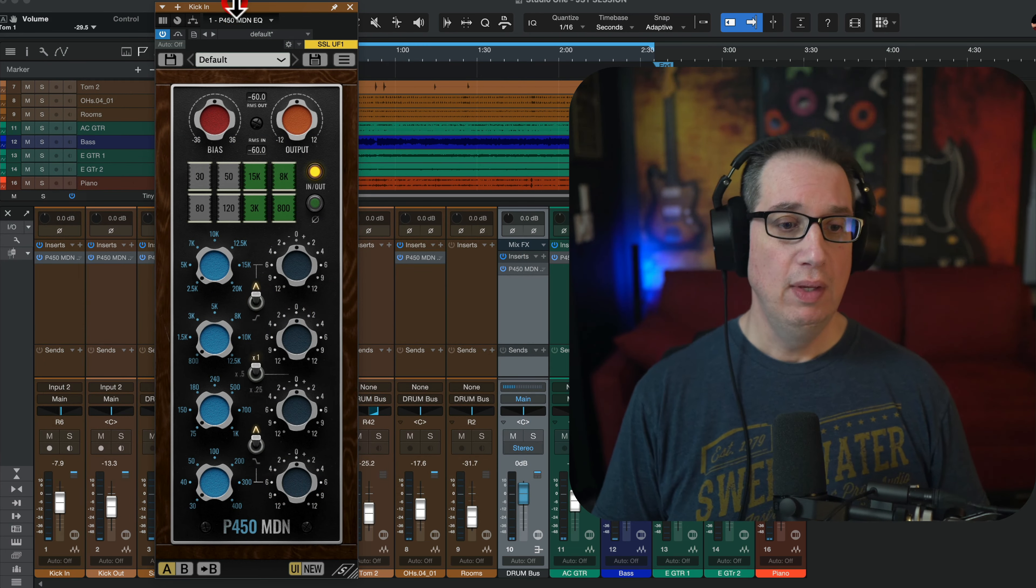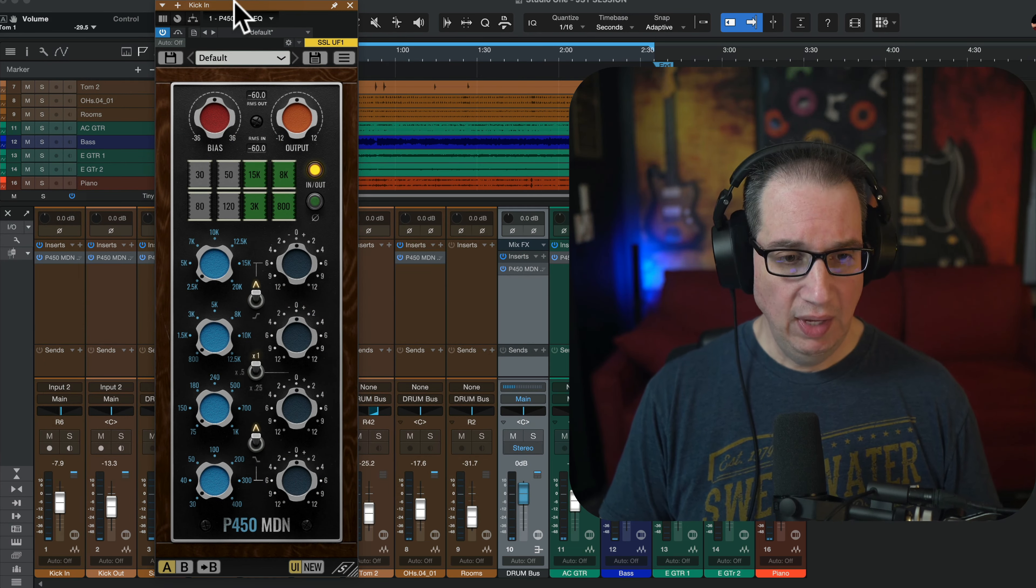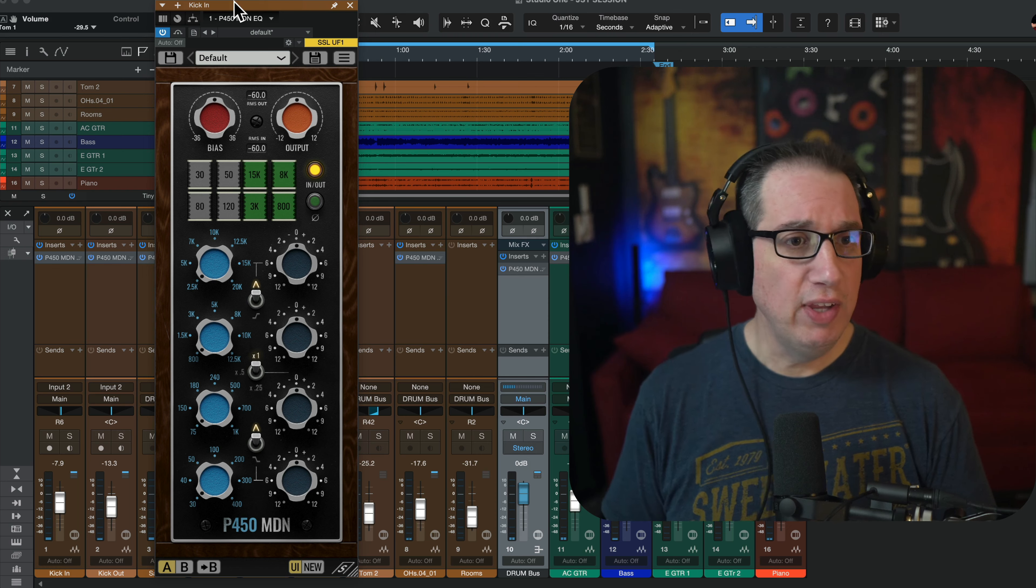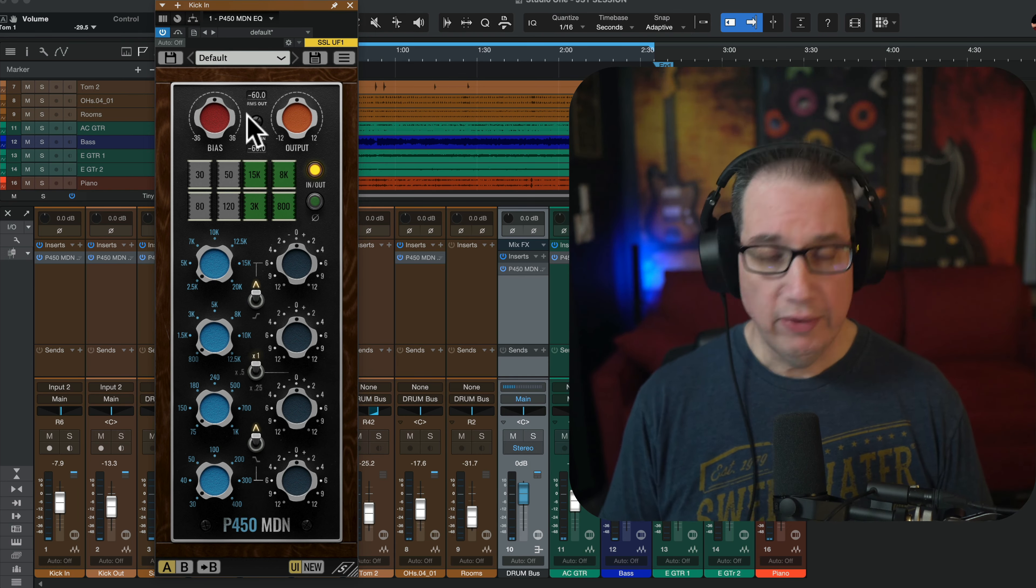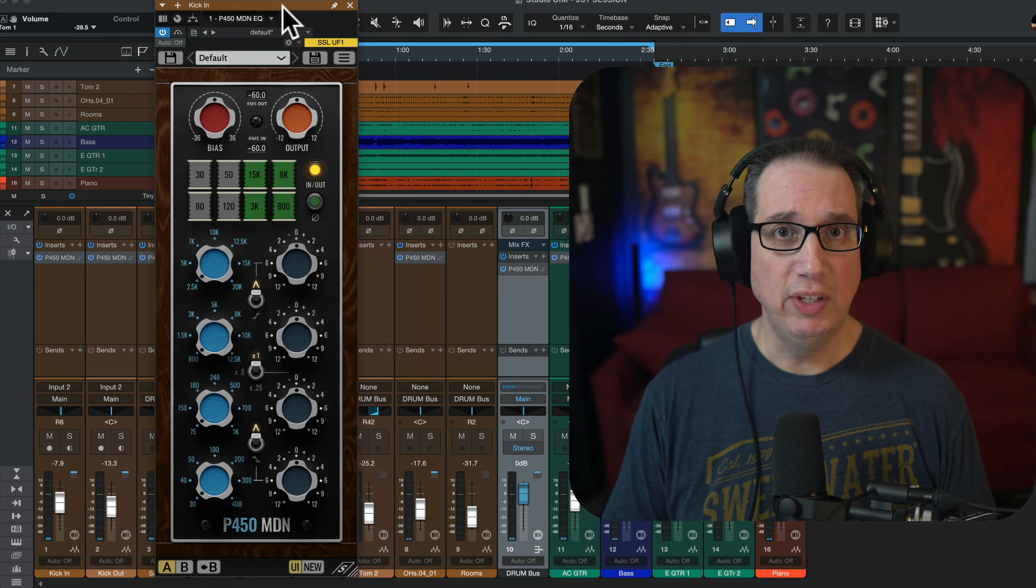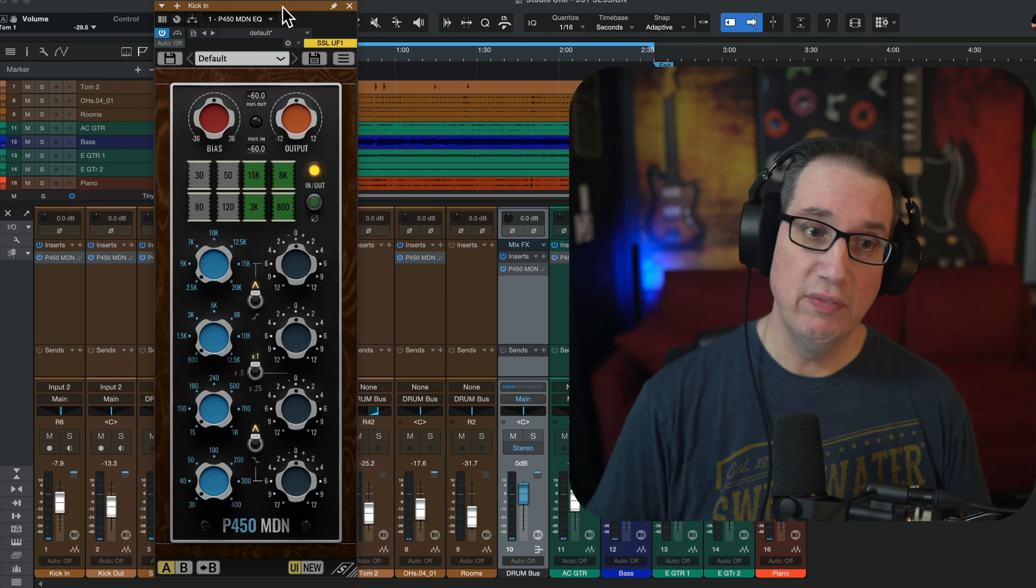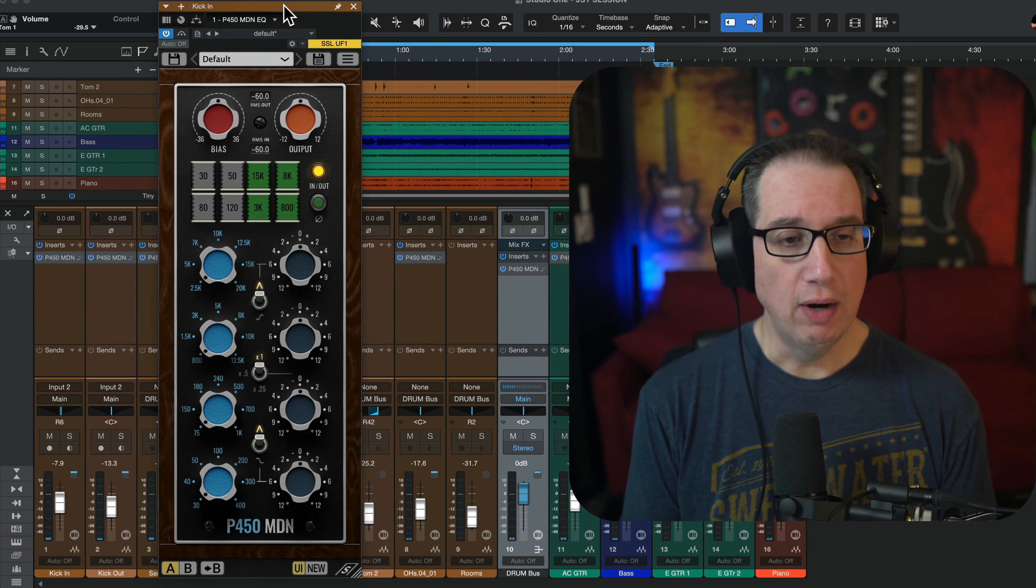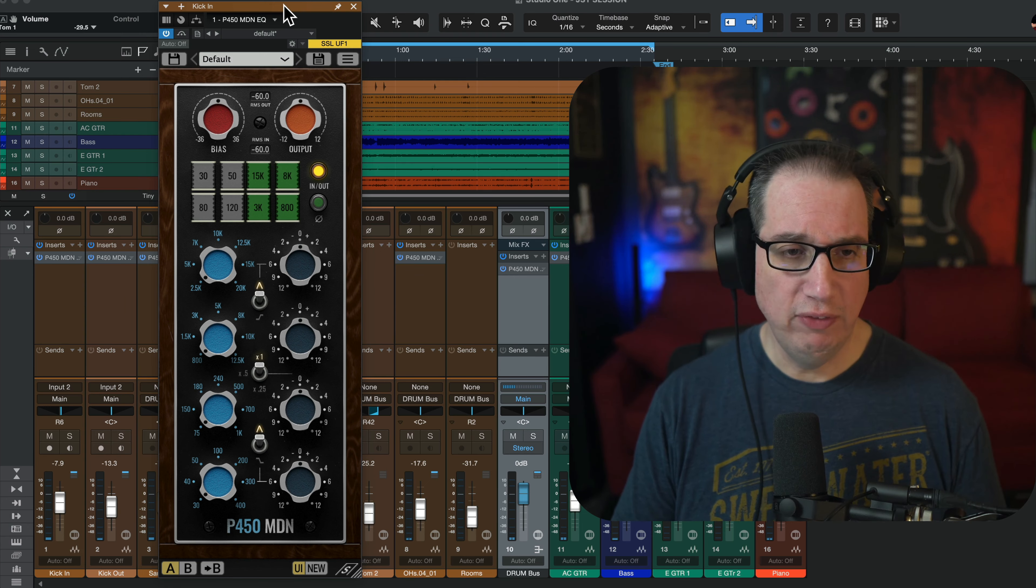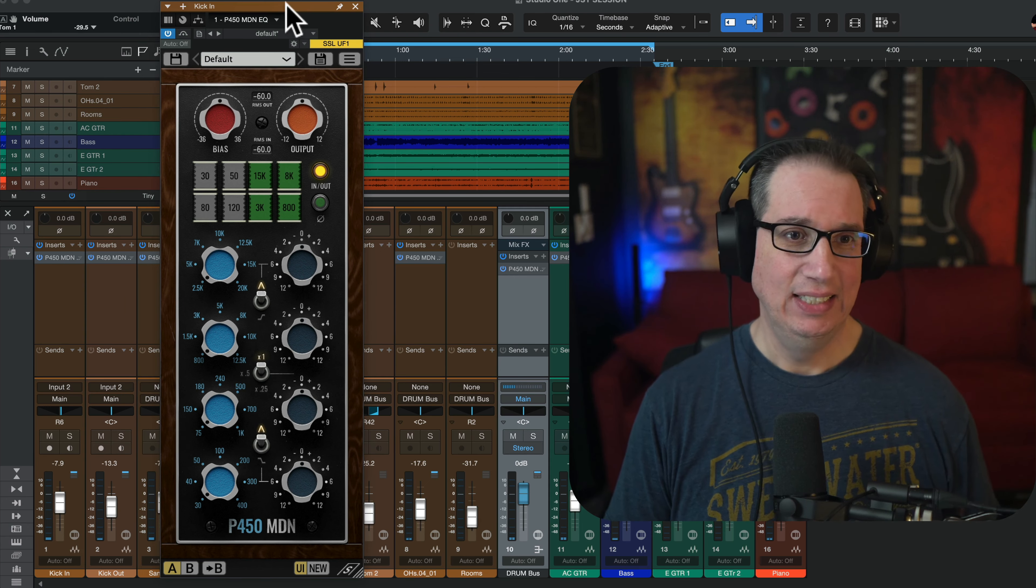Studio One, P450MDN. Mark Daniel Nelson. Great engineer. Great guy. Does a lot of great YouTube videos. Go check them out. I'll leave some links in the description box below, along with the sidecar video I did. Here's the API EQ, which is part of the sidecar plugin. Let's walk through it, listen to it on a few elements, and then get out of here.